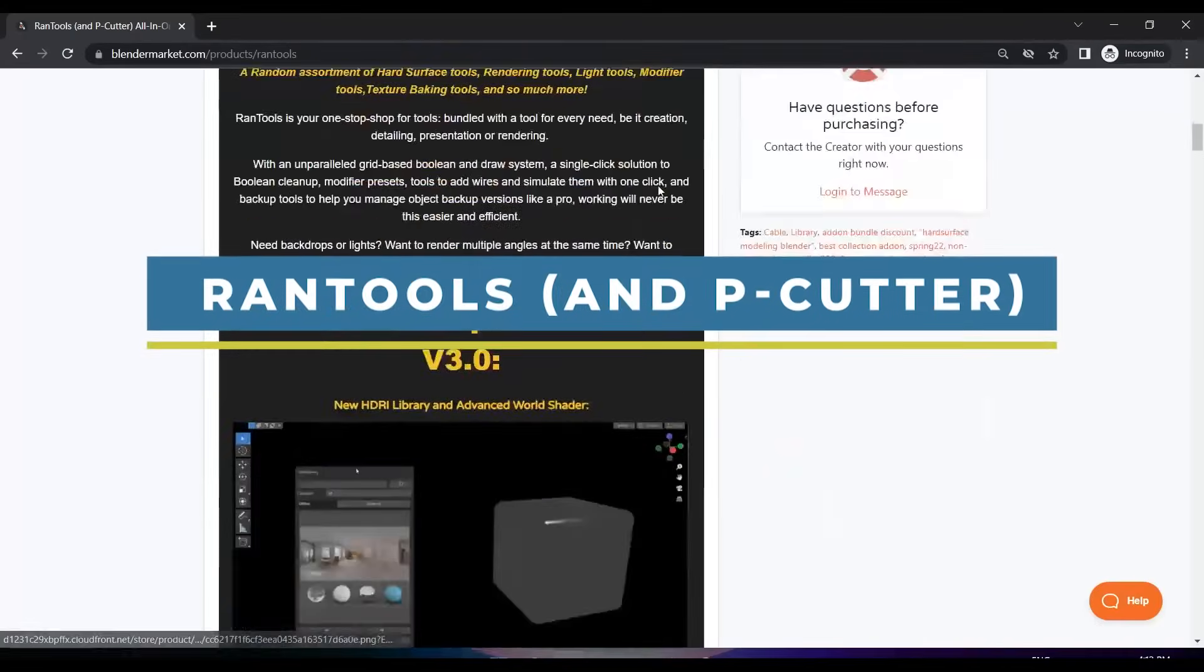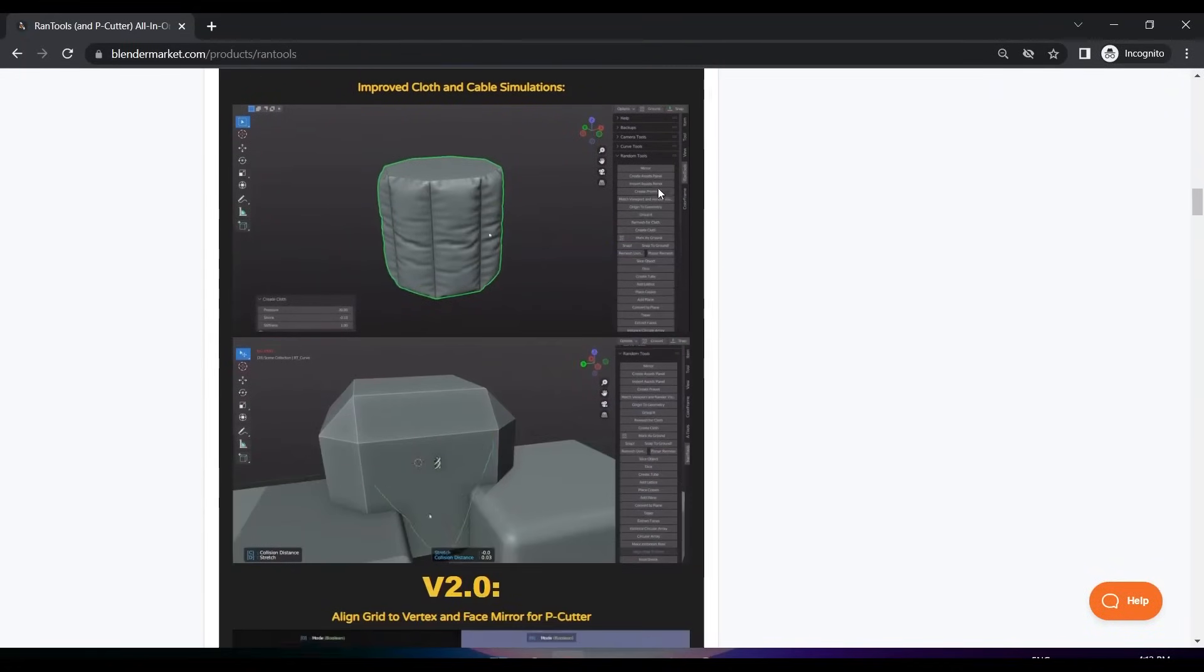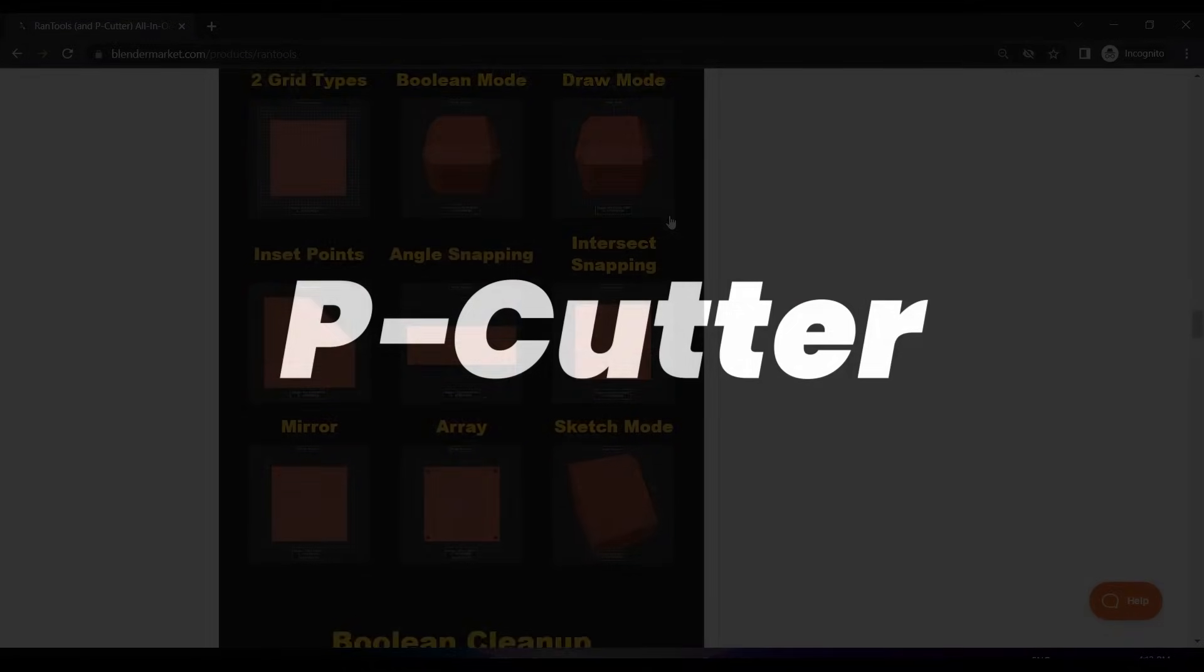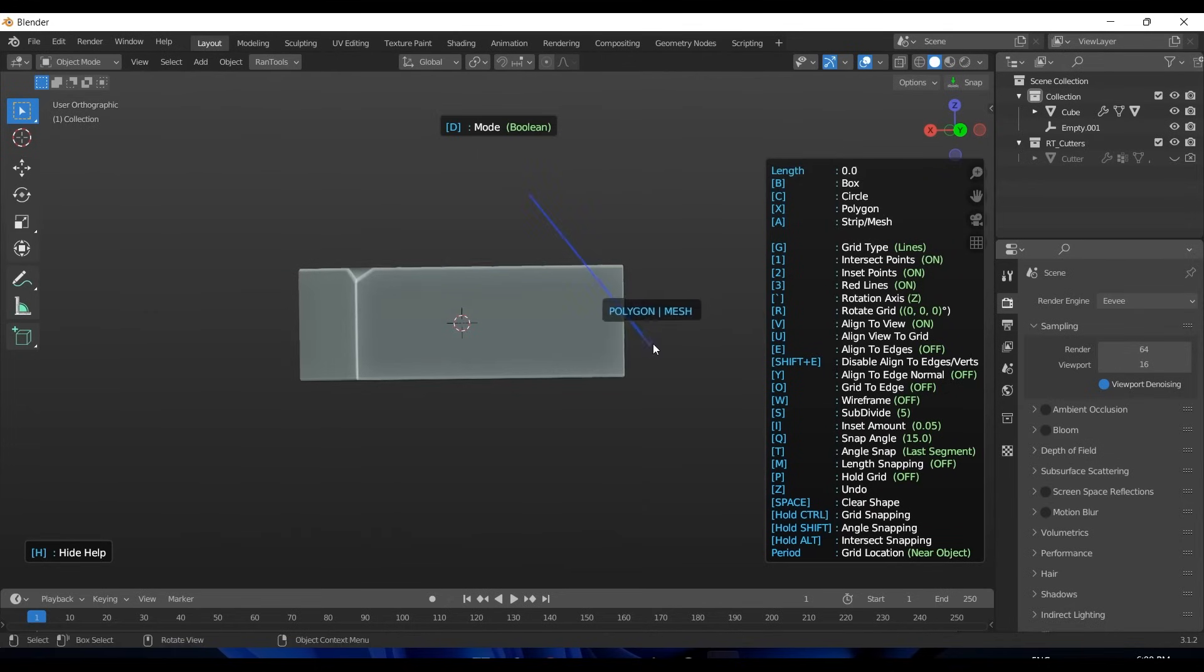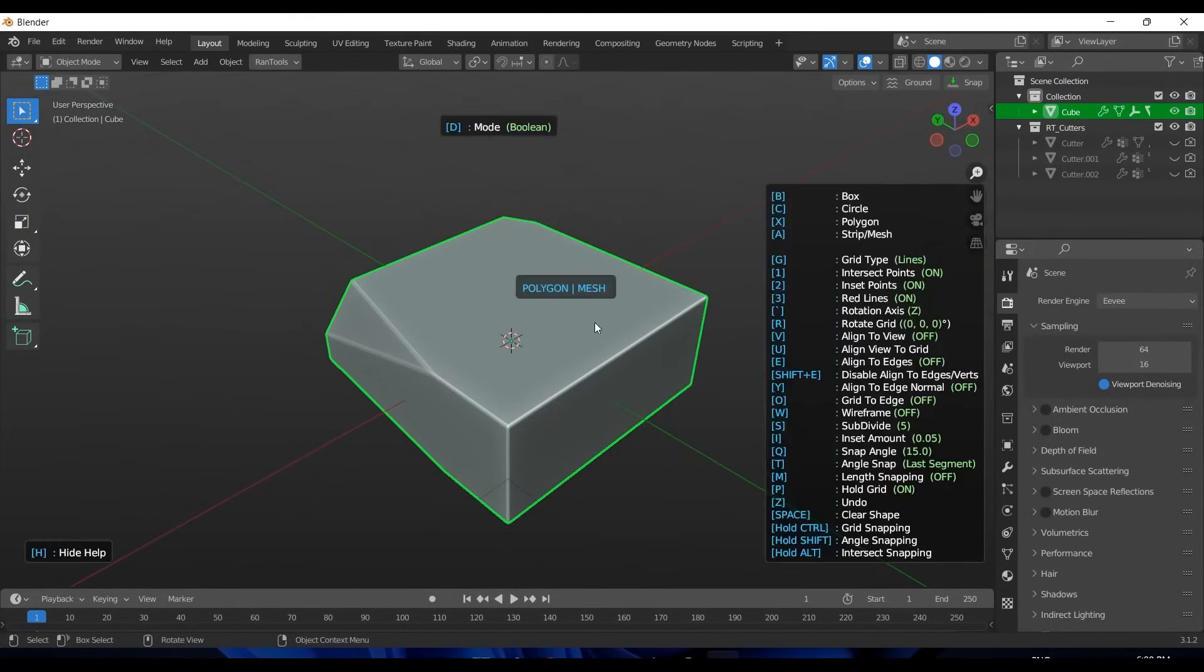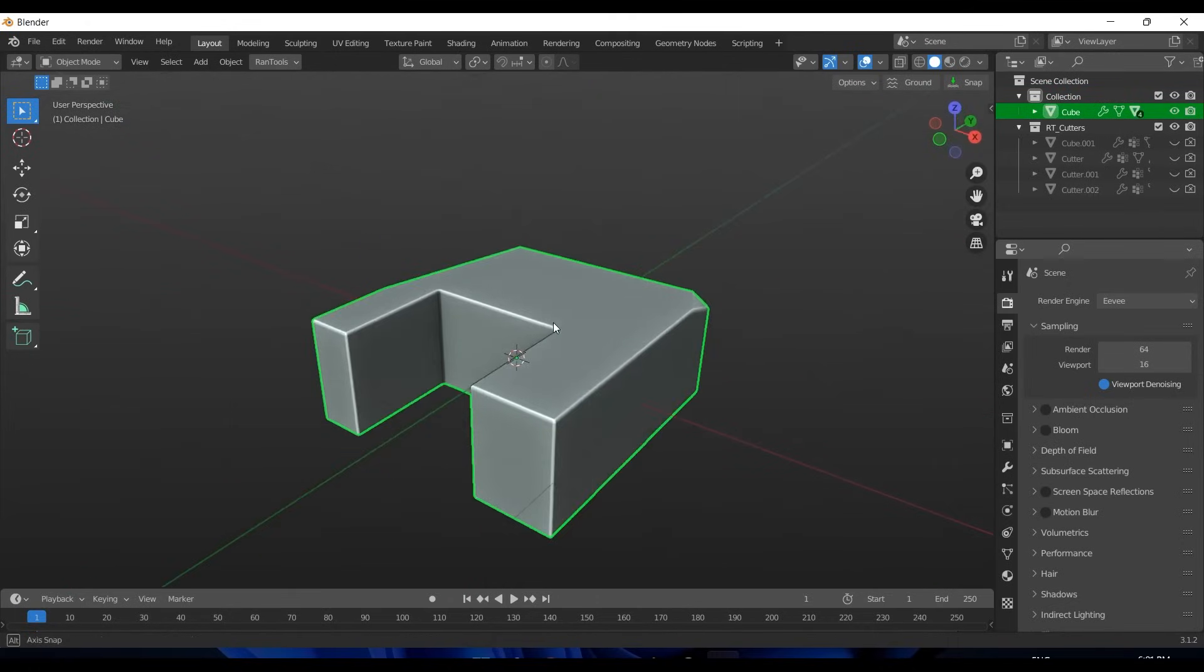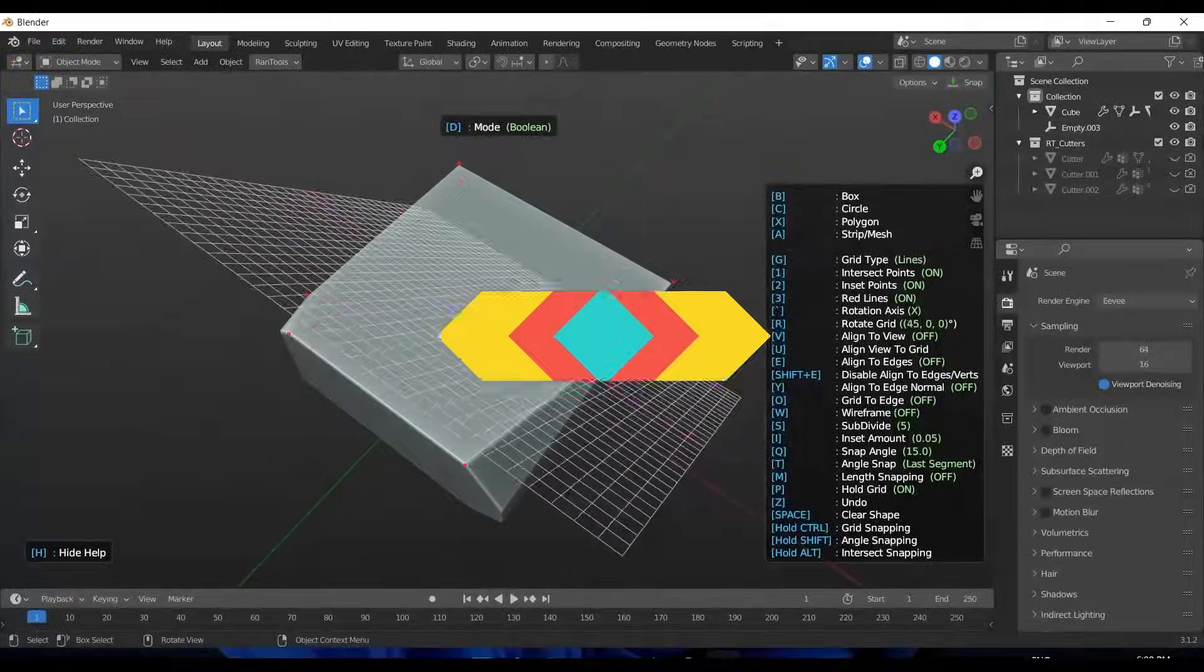You may already have heard of the next add-on, which is called Rentools. It is an all-in-one add-on that contains several tools for different needs, whether it is hard surface modeling, lighting, texturing, or rendering. For our purposes, we're going to talk about P-Cutter, which is the most important part of this add-on. It is a very good tool for hard surface modeling and non-destructive modeling in general. It has a smooth learning curve, and when you get used to it, you will see a drastic increase in productivity. P-Cutter allows you to do boolean operations on your objects by drawing shapes with full control over their placement, in addition to how they look, using alignment tools, snapping to grid, etc.